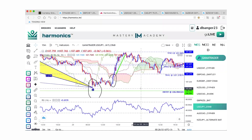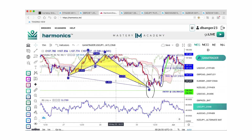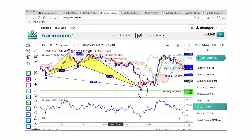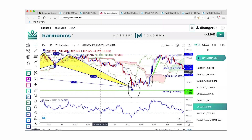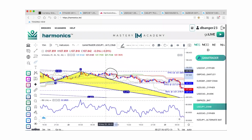Let me show you somewhere else it crossed to the downside and triggered selling. Let me zoom in.